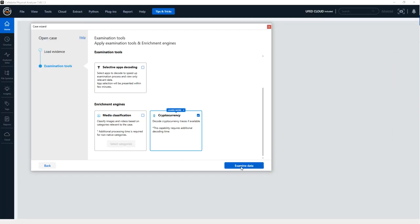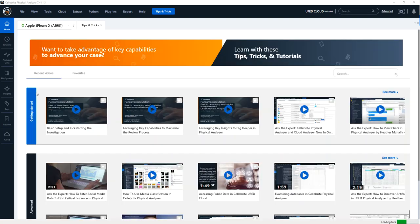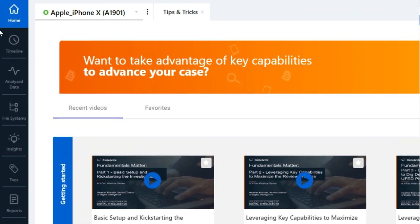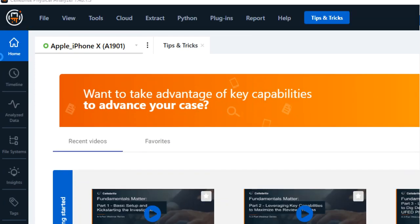My extraction is now being processed. When it's complete and everything is done in PA, you will see these cryptocurrency artifacts available in the analyzed data model.